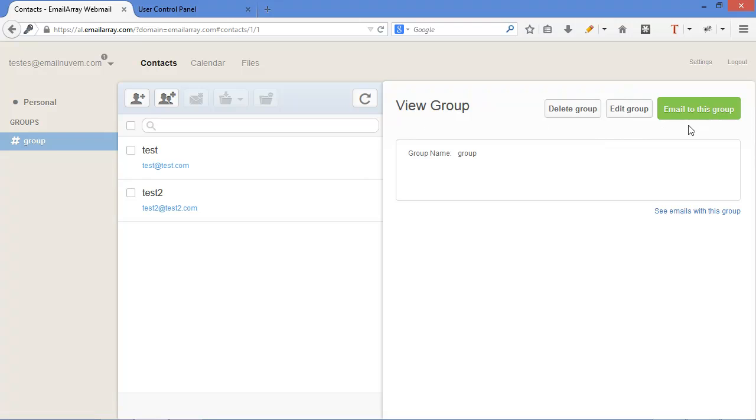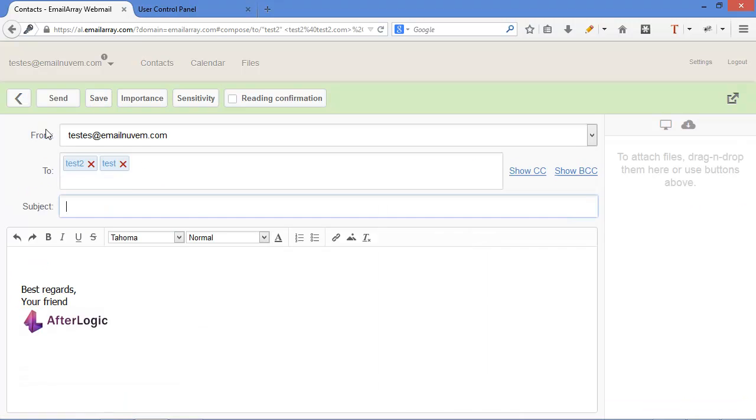Want to send an email to all of them? Click on email to this group or see emails with this group if you want to fetch the emails and put them in a blind copy or something. Email to this group. There you go.